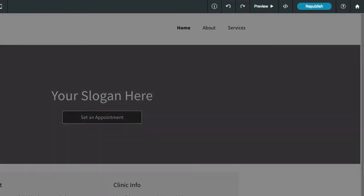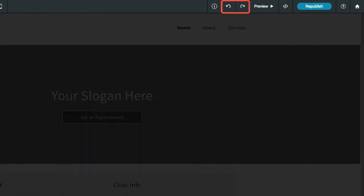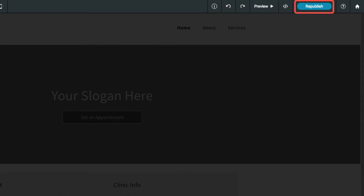On the right side of the top bar, you can undo your changes, open a preview of your site, publish and make your changes live, open the help center, or head back to your dashboard.